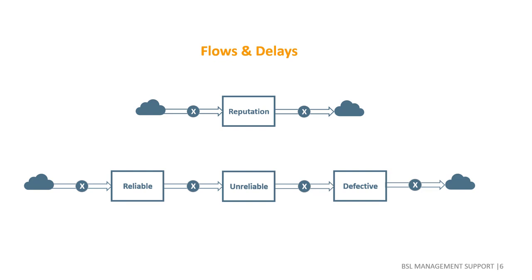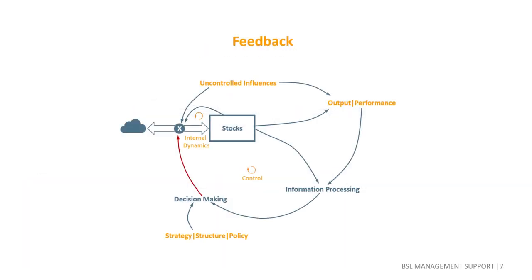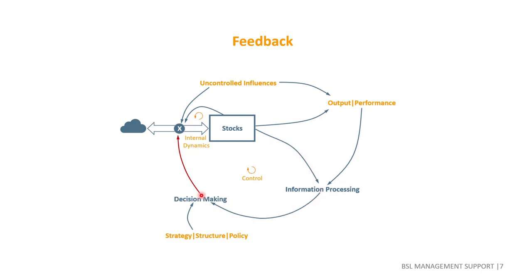The next step in modeling is to show how resources and other stocks determine the output or performance of the system. We will then model how that information is used for decision making, which directly or indirectly influences the rates of growth or decline in the system.